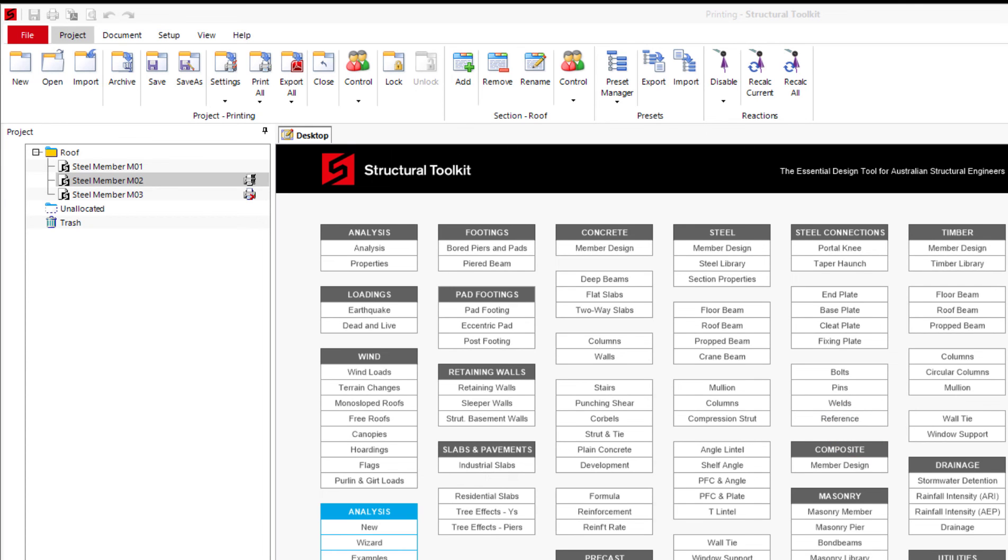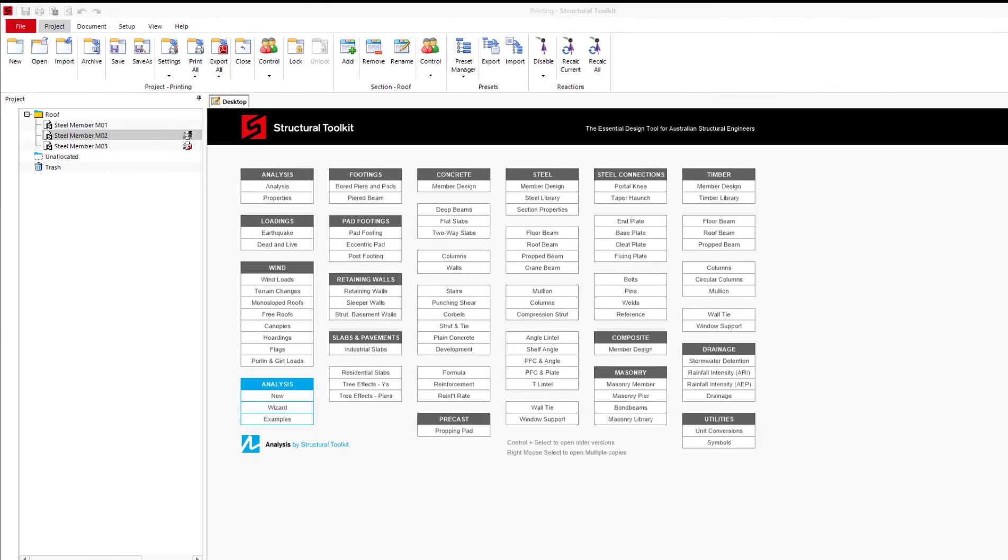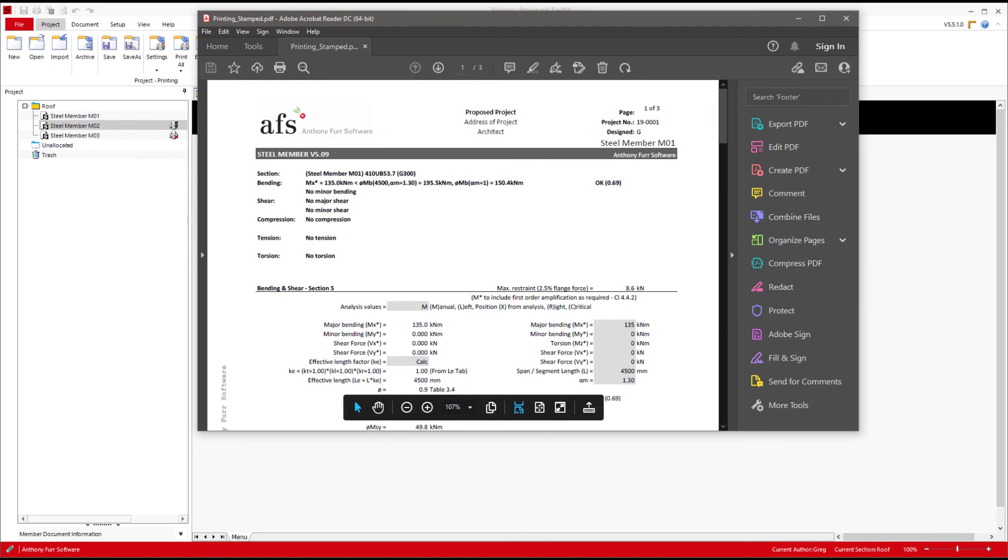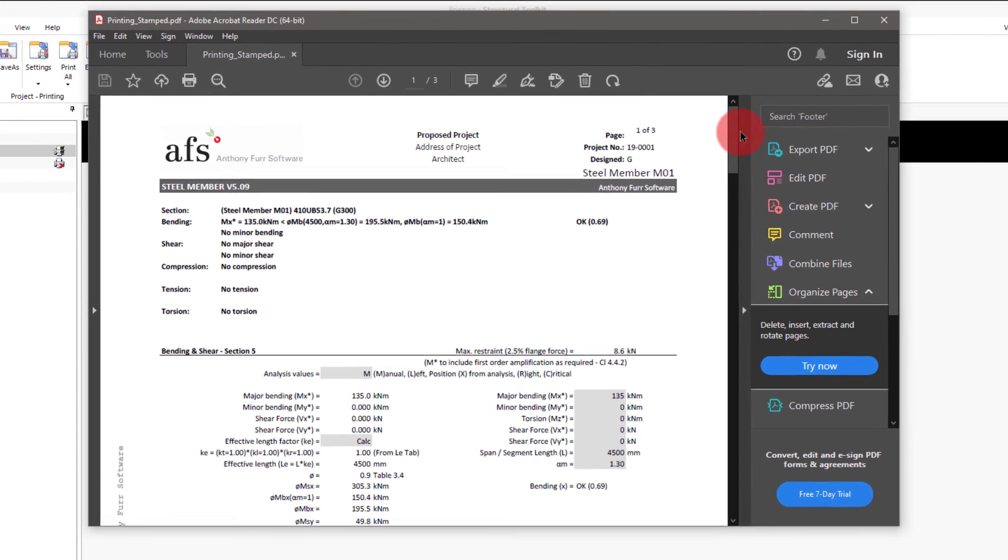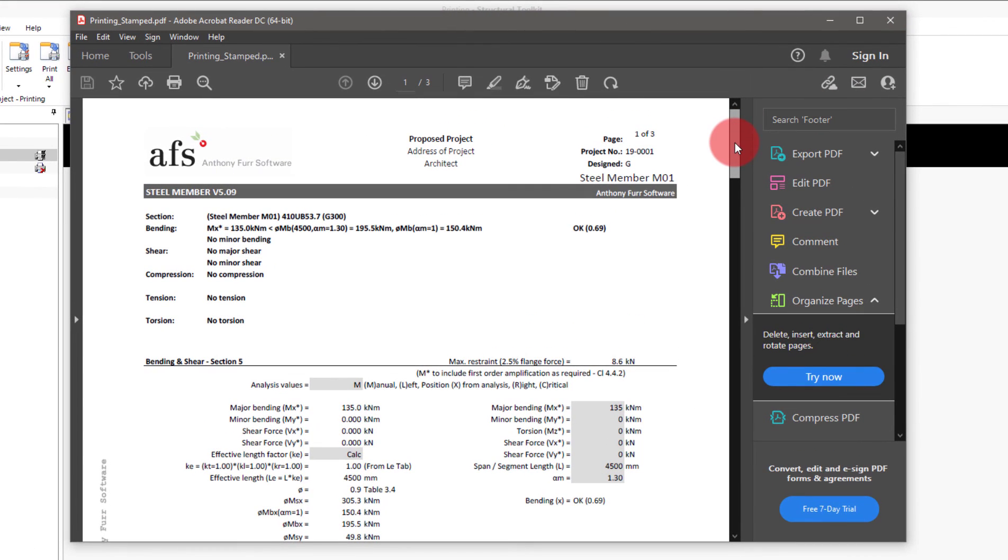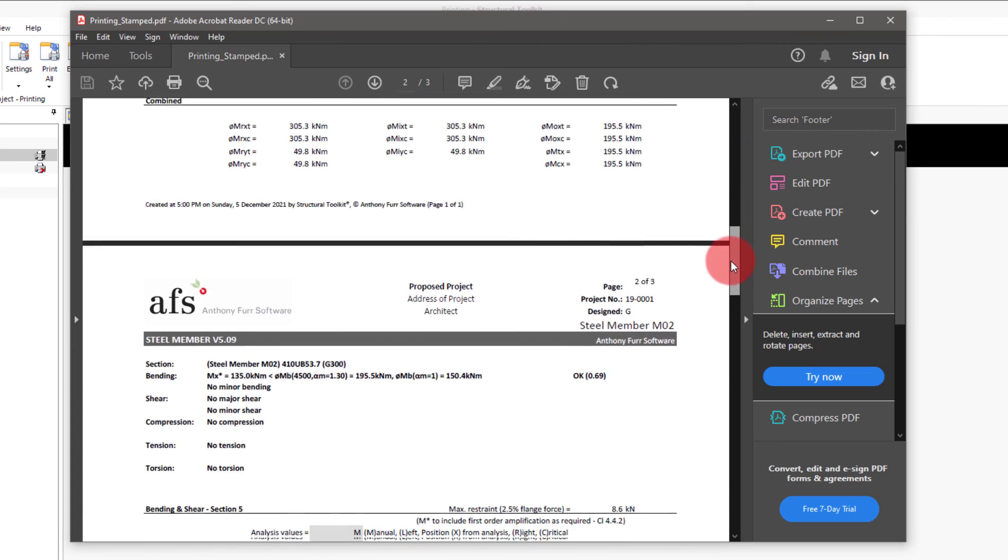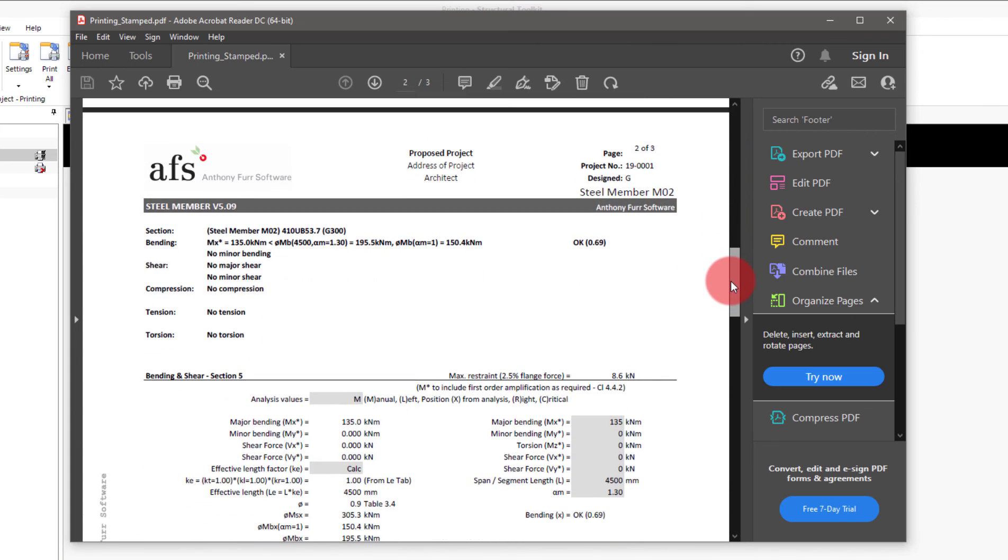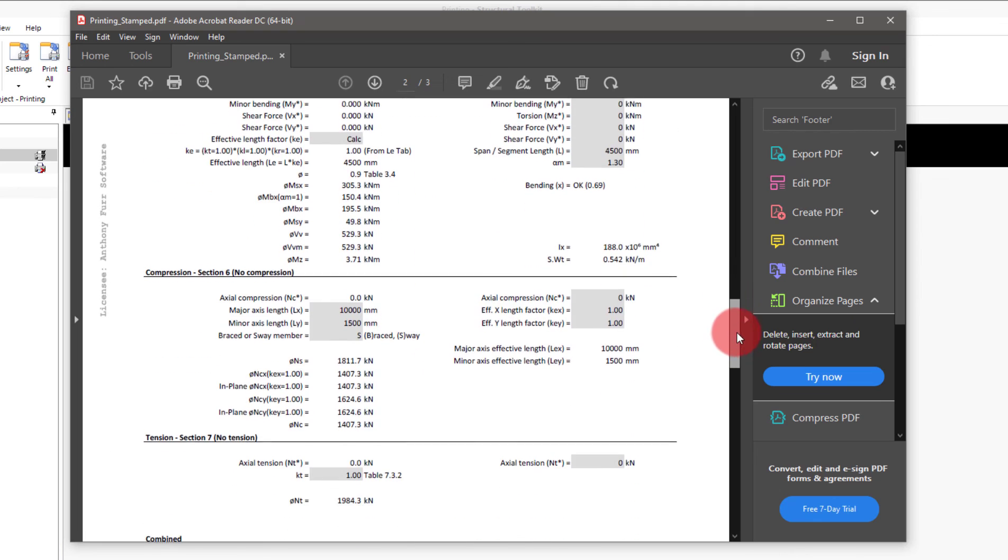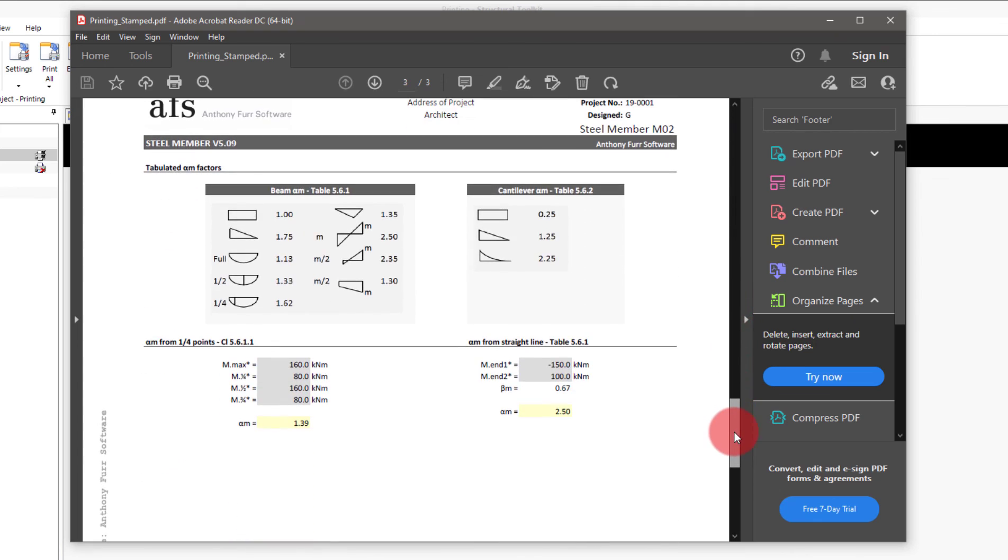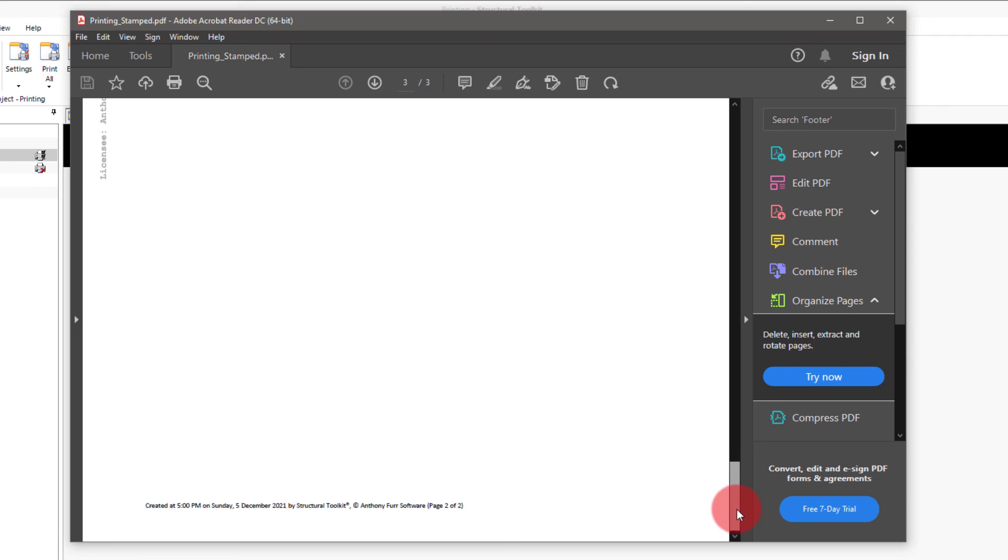If I now open the stamped PDFs, you'll see that the first page is just the steel member design 1 with the first design page. Second page is the steel member design 2 with the design page and then also our second page I chose being the alpha M page. And as you can see that the steel member design 3 wasn't printed at all because it was set as not printable.